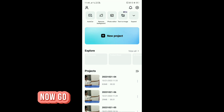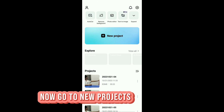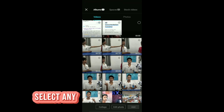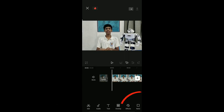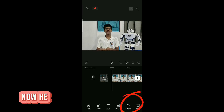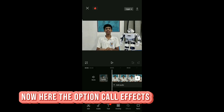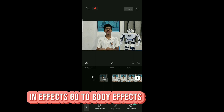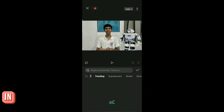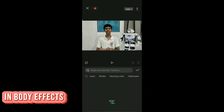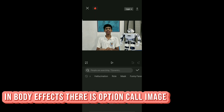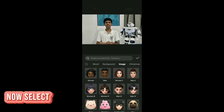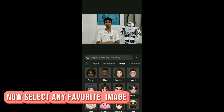Now, go to New Projects. Select any video you want. Now, here there is an option called Effects. In Effects, go to Body Effects. In Body Effects, there is an option called Image. Go to Image. Now, select any favorite image you want.